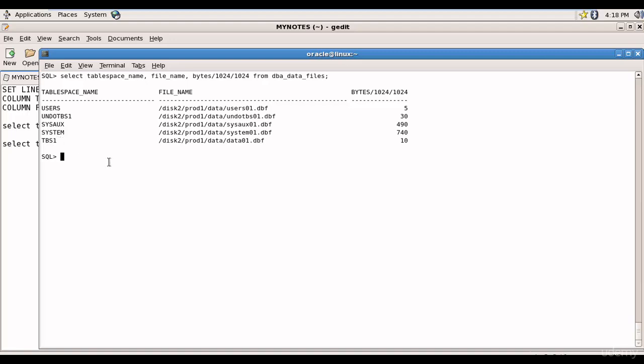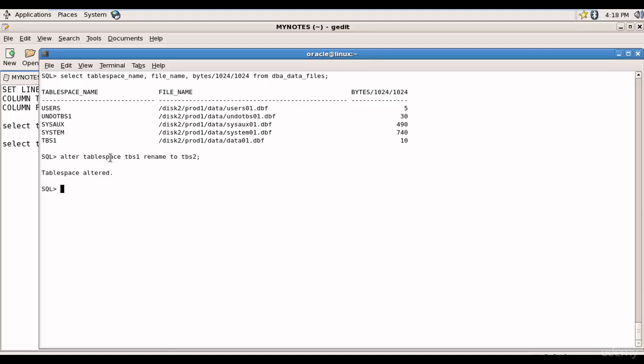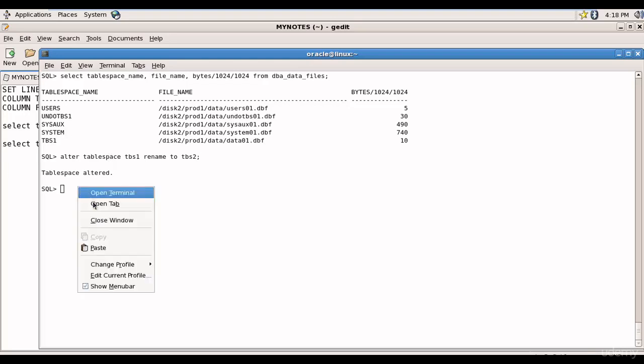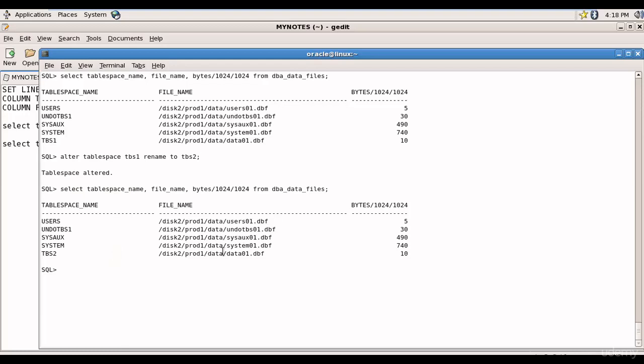Maybe I don't like that name so let's rename it. To rename it is ALTER TABLESPACE tablespace_name, and I want to rename it to tbs2. Let me run this. You see tablespace is altered and when I run this command you see the tablespace now is called tbs2.